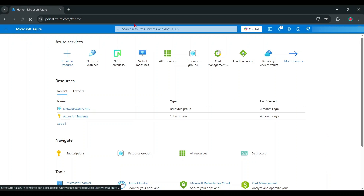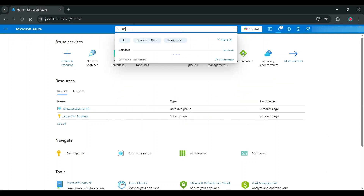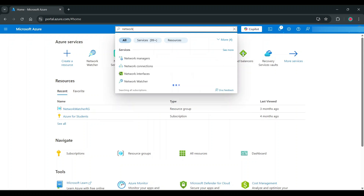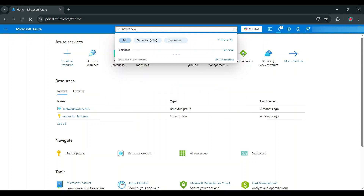Hello everyone, today I am going to show you how to create a VPS in Microsoft Azure Cloud.